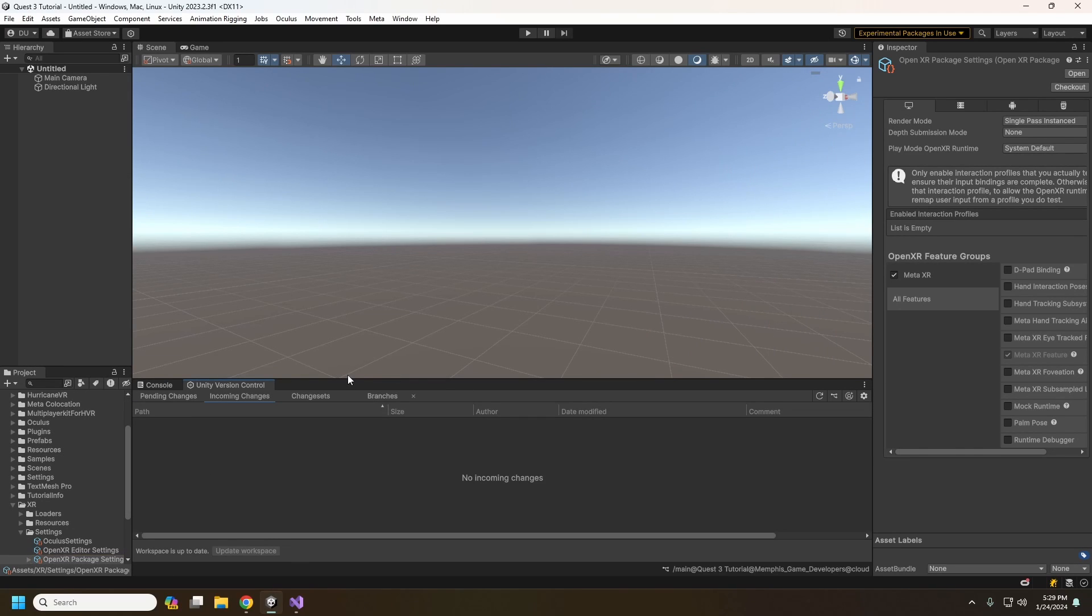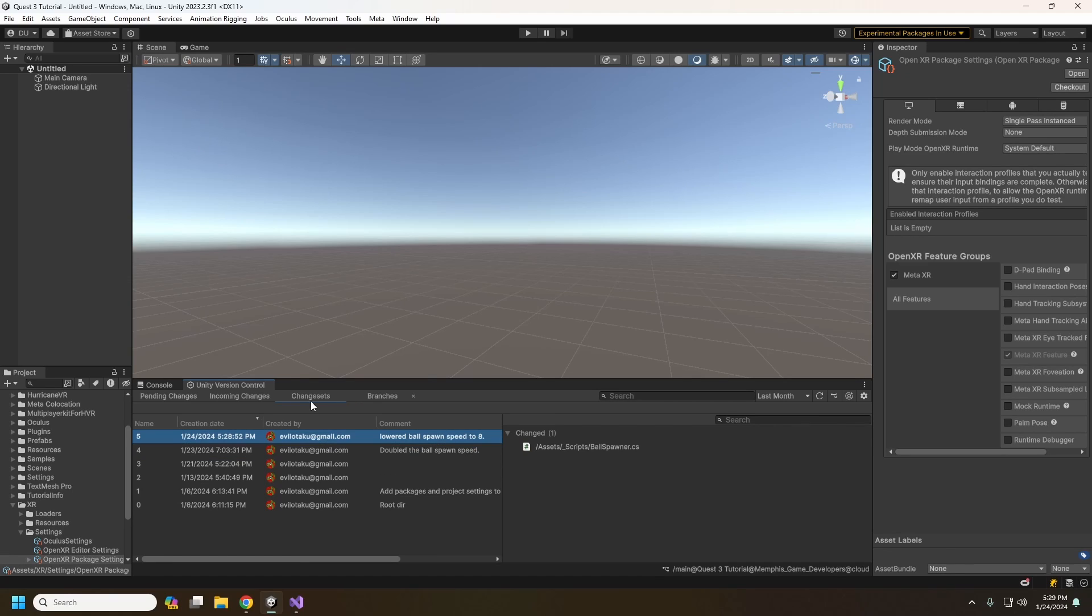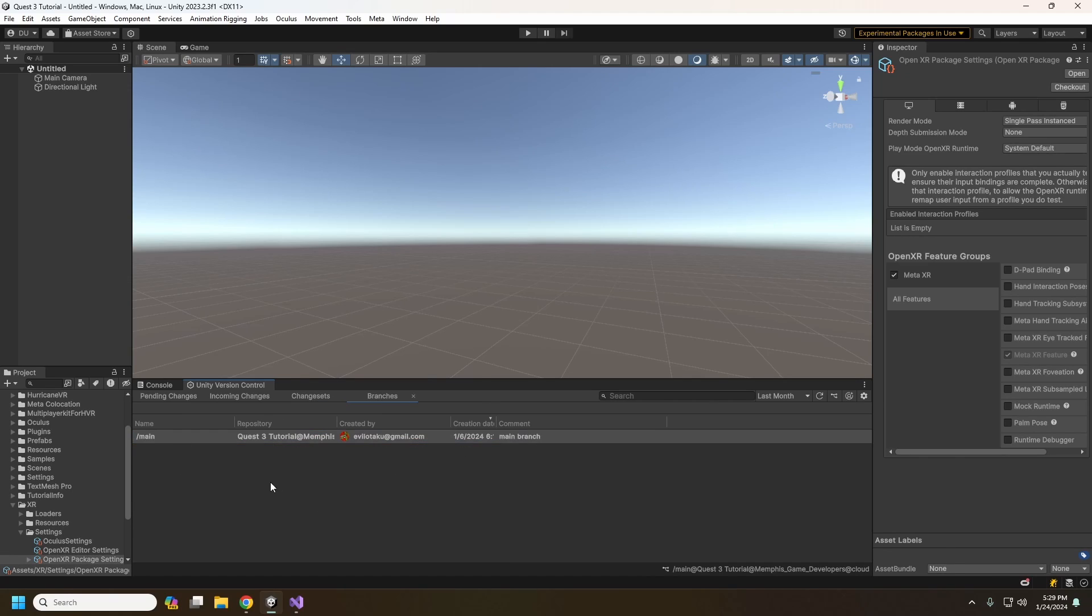For your teammates, when you check something in, they will see incoming changes where they can update their workspace and download any changes. We'll see our change list here for our change set and then our branches.